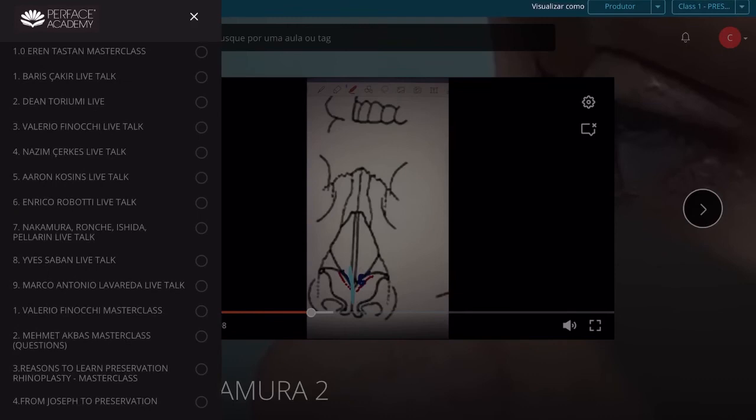Here on the bottom you have master classes with all masters from all over the world. You can watch them many times and understand everything in detail.